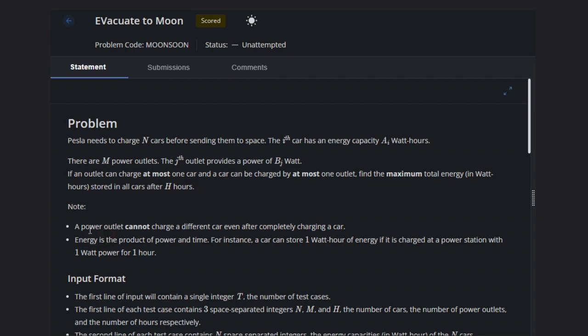Note is provided here: a power outlet cannot charge a different car even after completing charging a car.